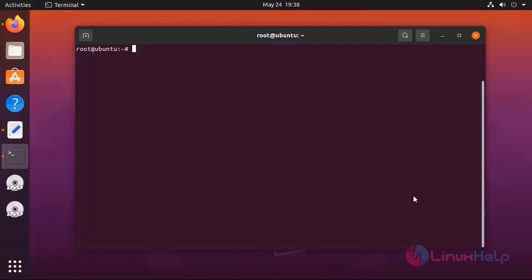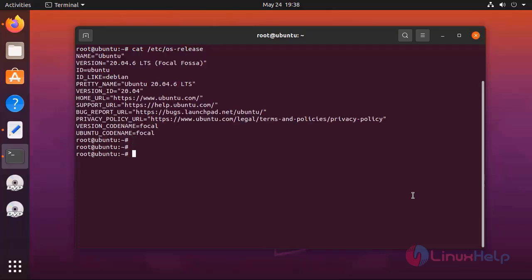First I am going to check the OS version by using the following command. I am using Ubuntu 20.04.06 LTS version.